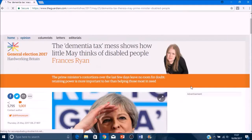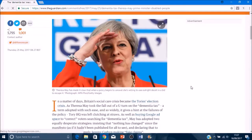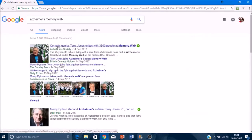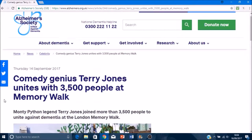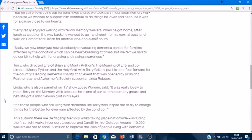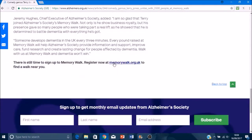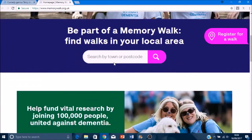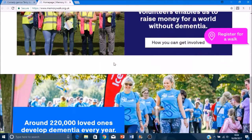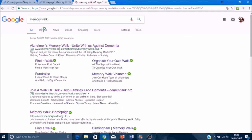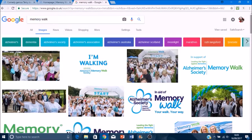Through this I decided that I needed to look more into the politics which surround dementia, such as disability cuts and the dementia tax. Another area of dementia which I decided I would like to look more into is the different charities that help people who are suffering from dementia and their families.